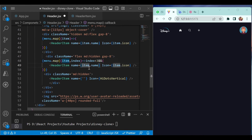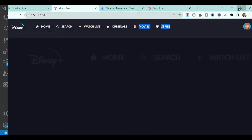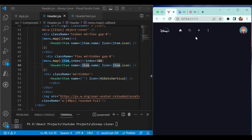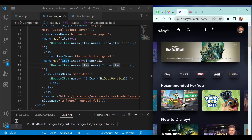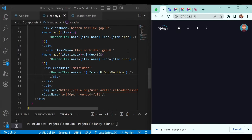Save it and you will see the three-dot icon as well. If you increase the screen size you won't see it, but if the screen size is smaller you will see it. Next we will implement the dropdown on the three-dot menu.